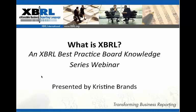On behalf of XBRL International, I would like to welcome you to an XBRL Best Practice Board Knowledge Series webinar. The title of this webinar is 'What is XBRL?' and my name is Christine Brands.